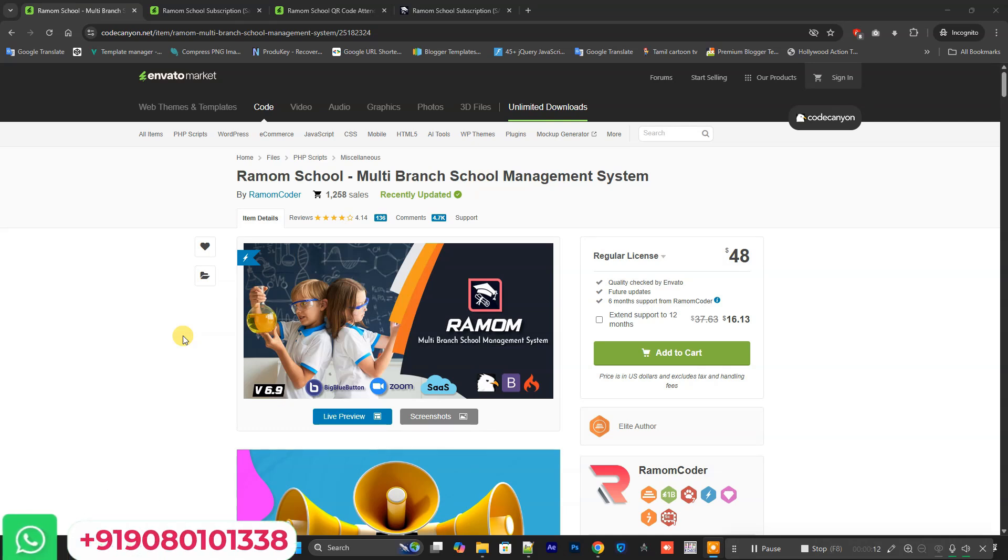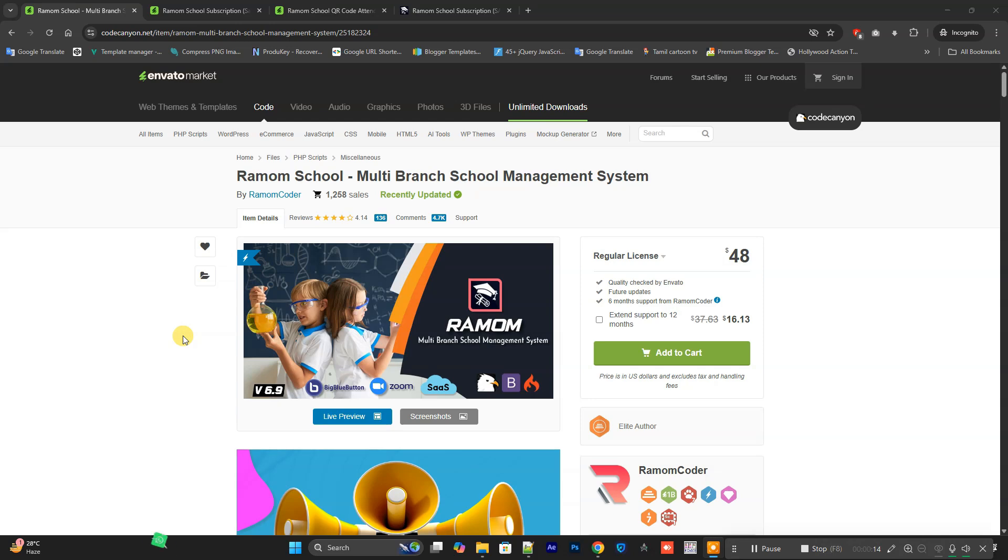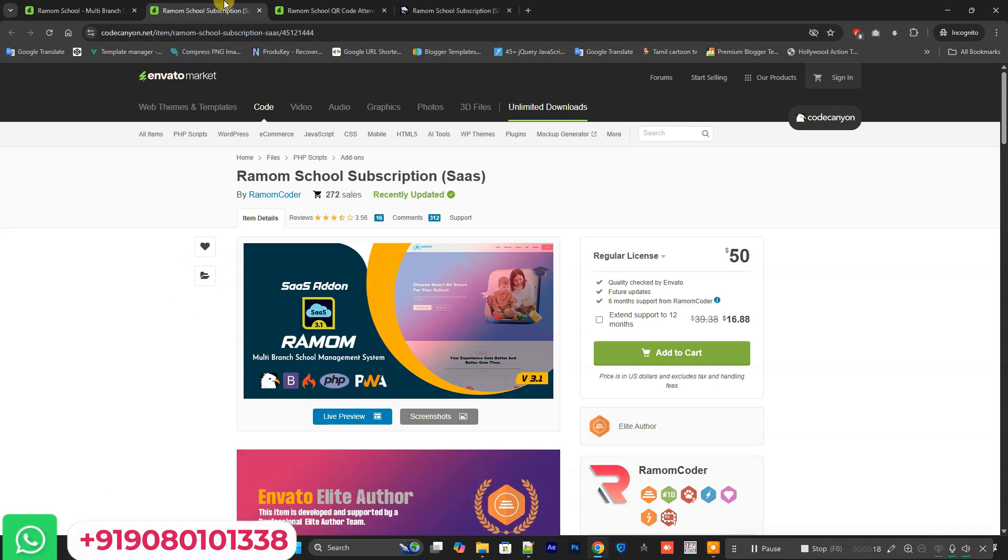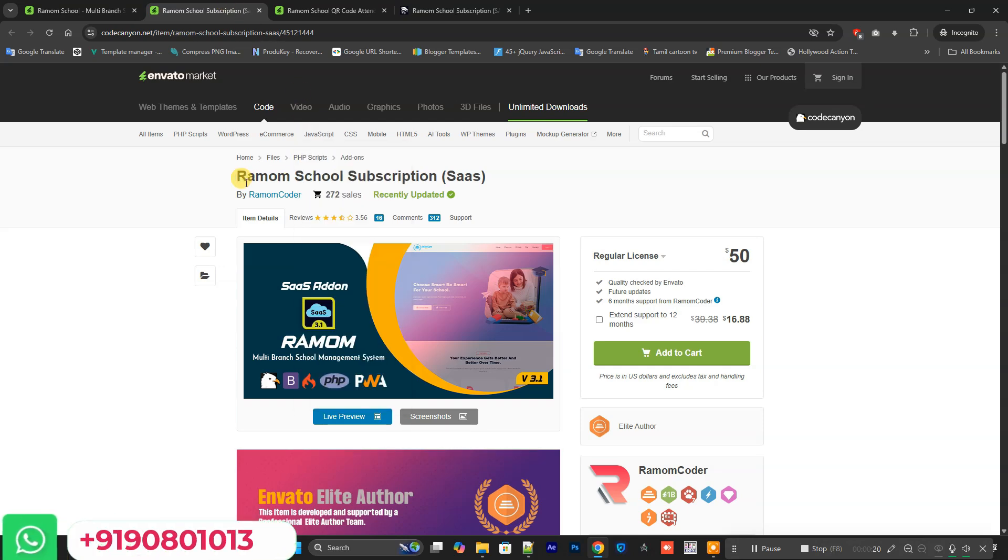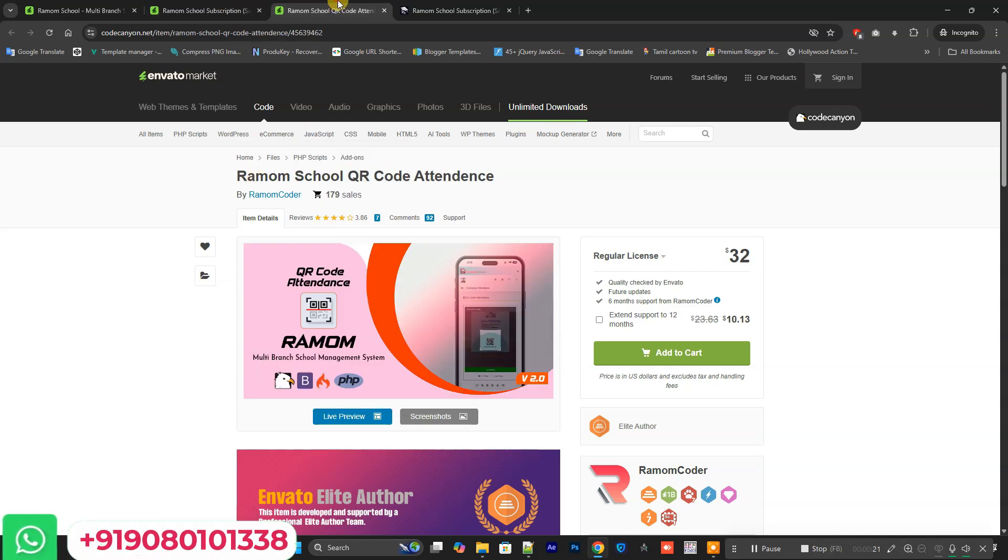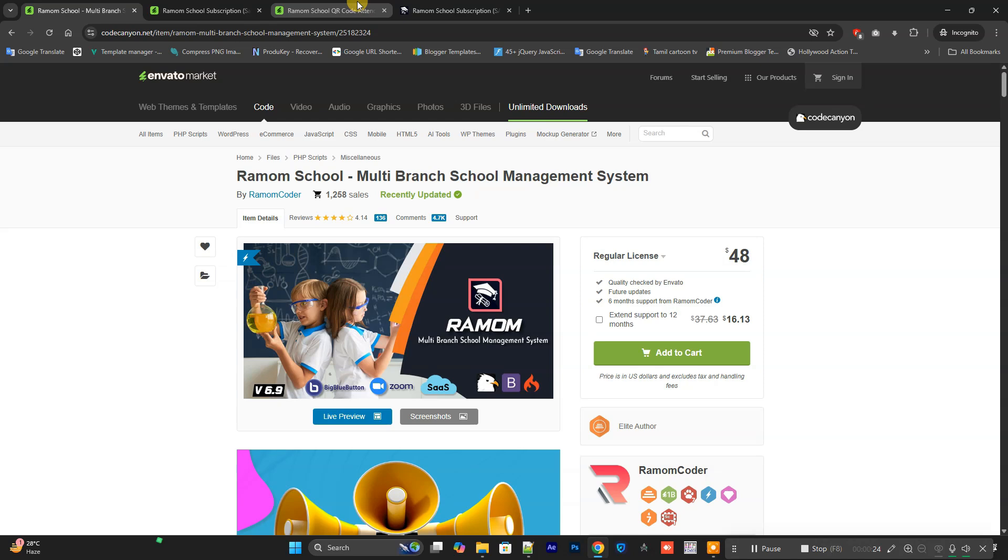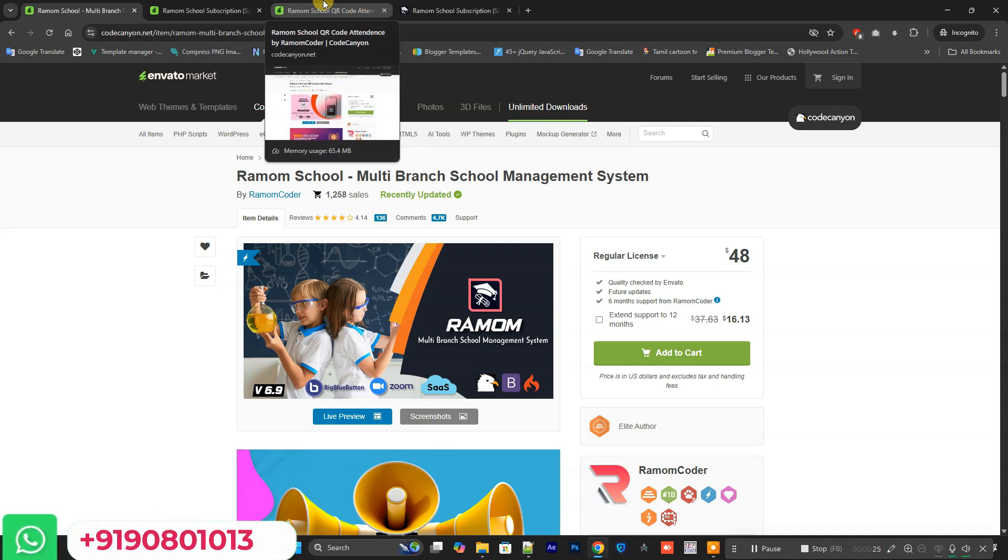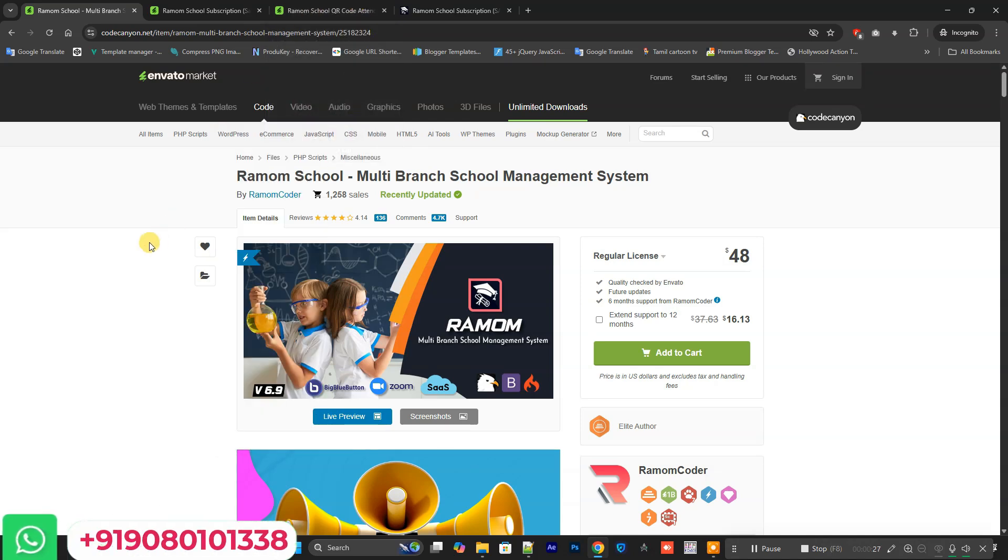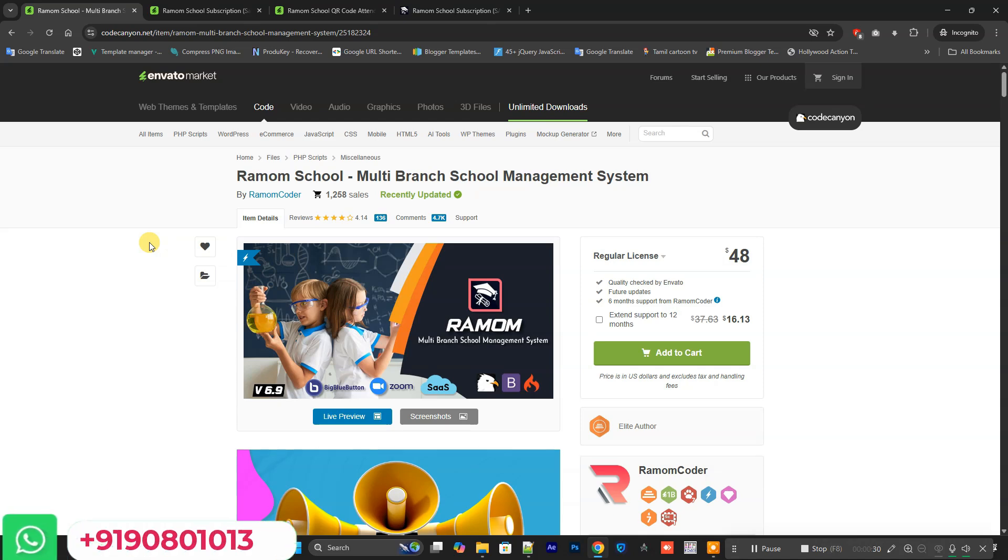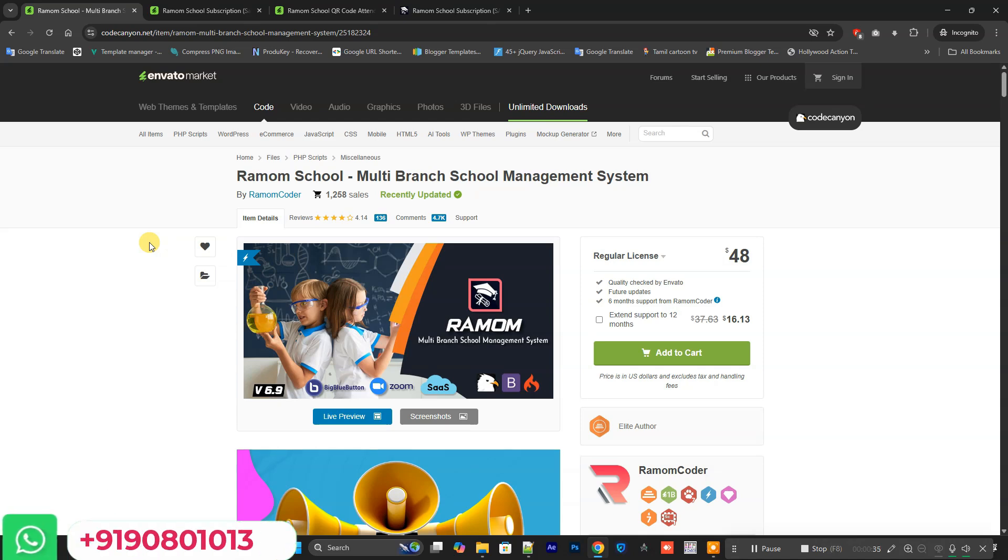Hello everyone, in this video we are going to see Ramom School Multi-Branch School Management System and its two add-ons: SaaS model and QR attendance. I have these three source codes. If anyone wants this code, you can contact me. You can see my WhatsApp number on the screen, and I also provide a WhatsApp direct link in the description box.